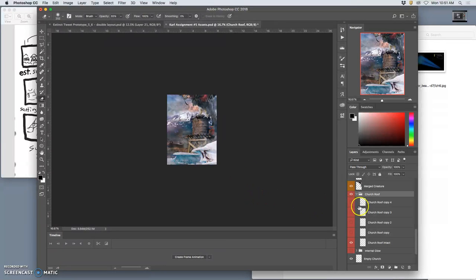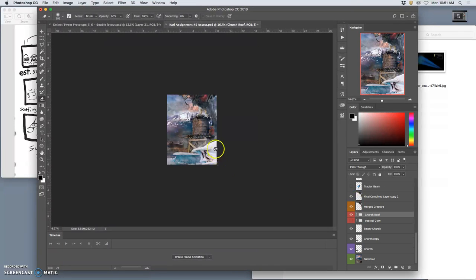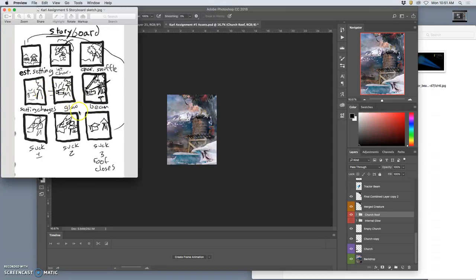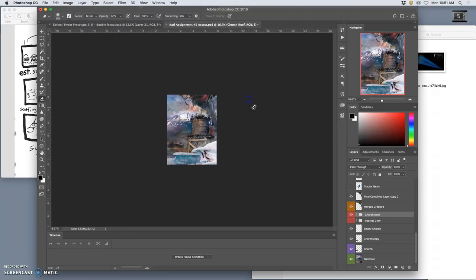Now I need my character assets. Like if I look at my storyboard, my character needs to come in this way, introduce, shuffle, and then the setting starts to change. So I've got all the setting change stuff, but then the beam is going to suck my character in. So I also need to show my character being sucked into the beam.